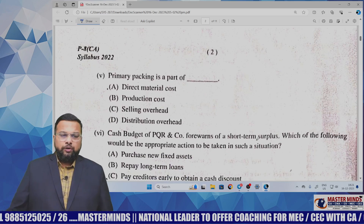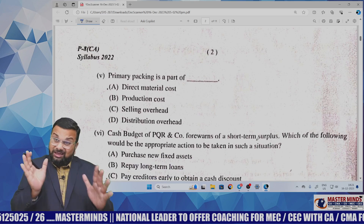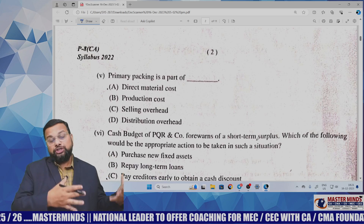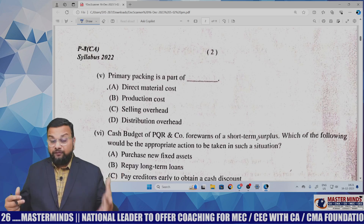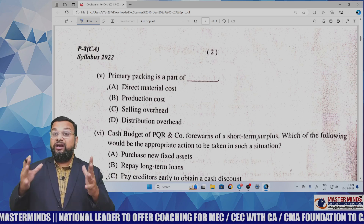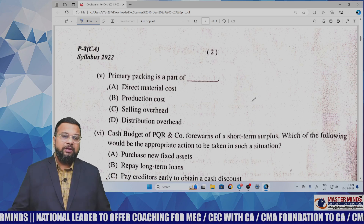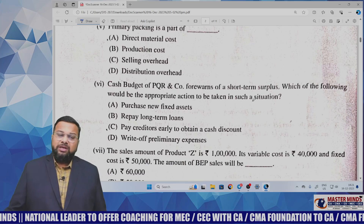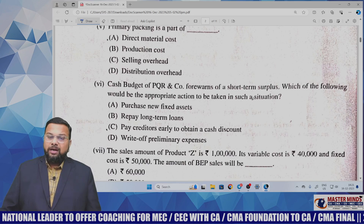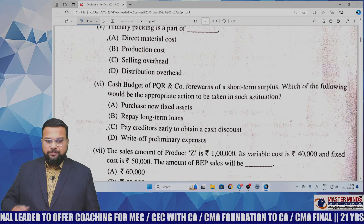Primary packing is part of cost sheet and selling cost — you should not find any difficulty answering this. Next, the cash budget of PQR Company forecasts a short-term surplus, meaning the company anticipates excess cash.